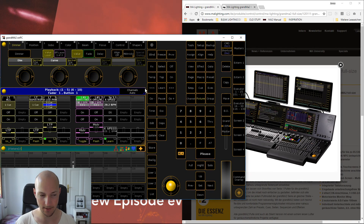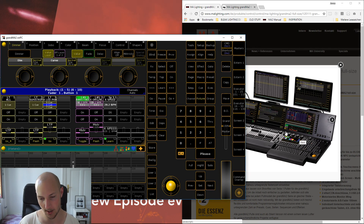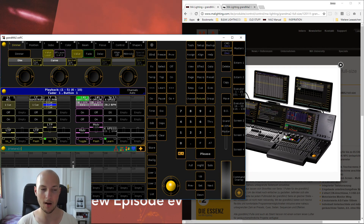Down here is the touch screen, and over here we have the command section — so that part of the console is all visible over here in the onPC version.